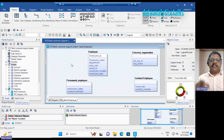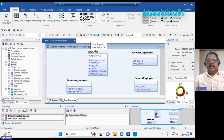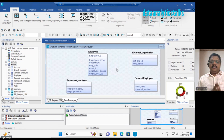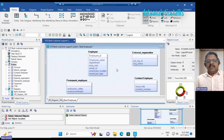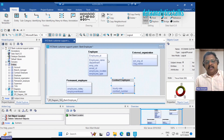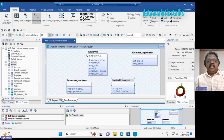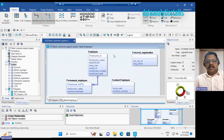To explain various relationships, especially identifying and non-identifying relationships, I have an example. We have an entity relationship diagram in which I have added Employee, Permanent Employee, Contract Employee, and External Organization entities. In the case of an identifying relationship, the child cannot exist without the parent — whether it is a Permanent Employee or a Contract Employee. Let me create an identifying relationship from Employee to Permanent Employee and from Employee to Contract Employee.